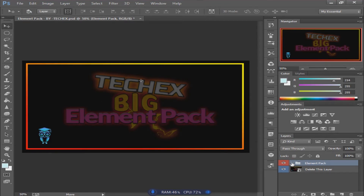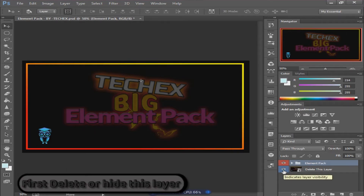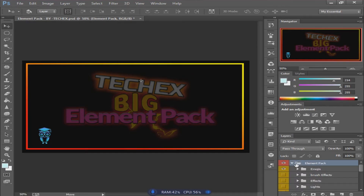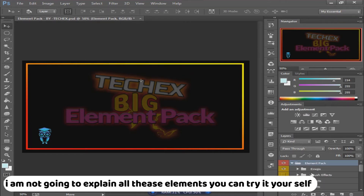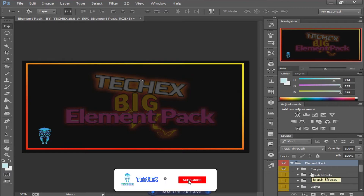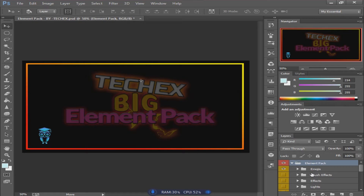Now let's move to Photoshop. After opening the file, you can see the element pack. First, you can delete or hide the top layer, then maximize the element pack. You can see many effect packs are available. I'm not going to explain all of them — you can try them yourself.